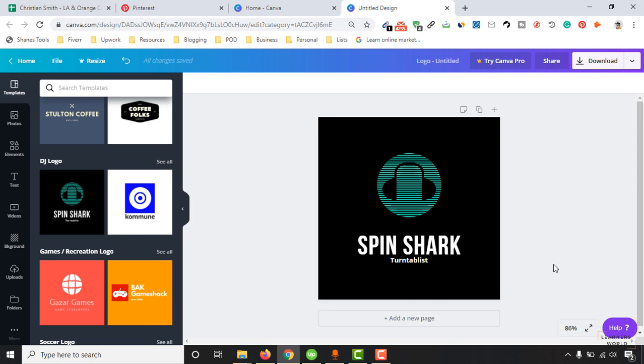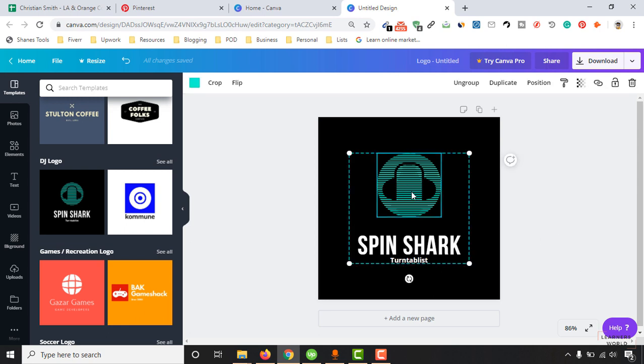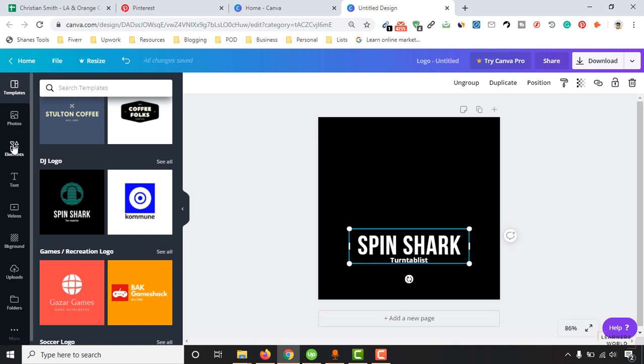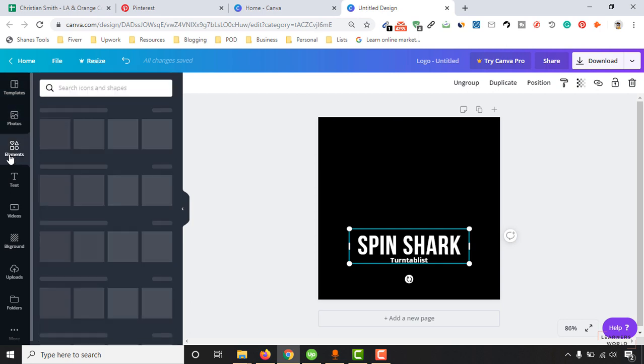First of all, let me assume that we are going to create a logo for an ice cream store. So we want to remove this element from here and then we are going to add an ice cream icon here. Let's remove this one first and then we have to find out an icon.